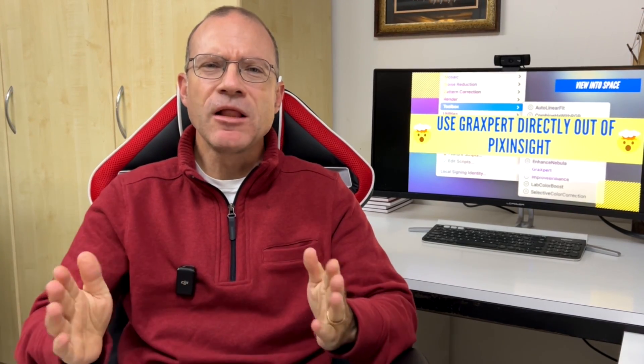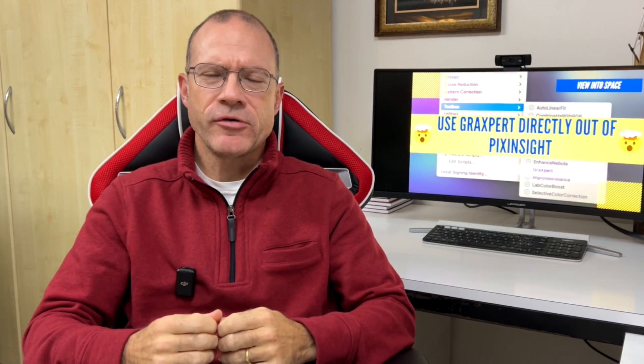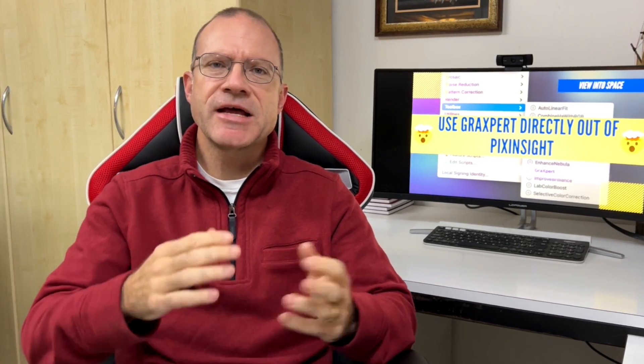But there is still one issue. You have to leave PixInsight, go to Graxpert, open the picture, then do the gradient removal and move the picture back to PixInsight. And today we're gonna solve this problem. Stay tuned.